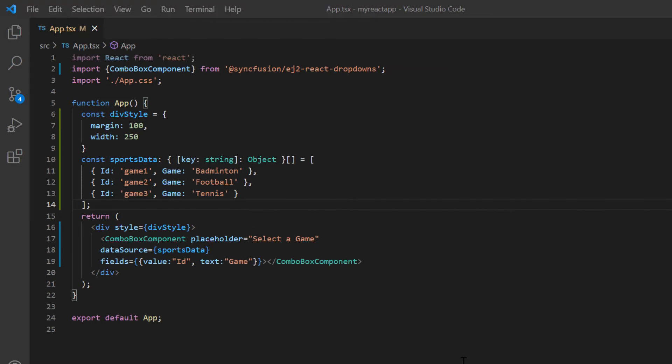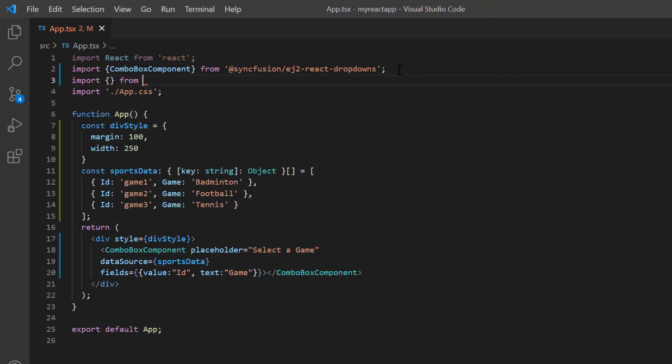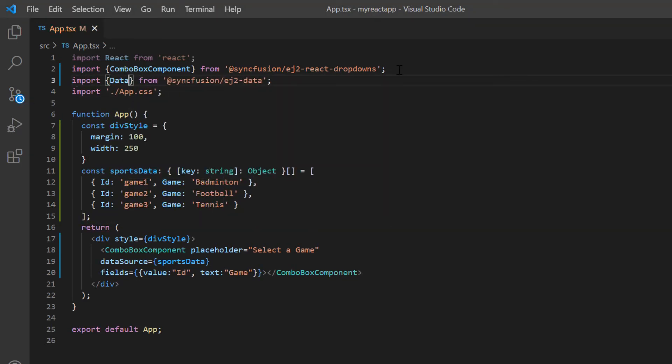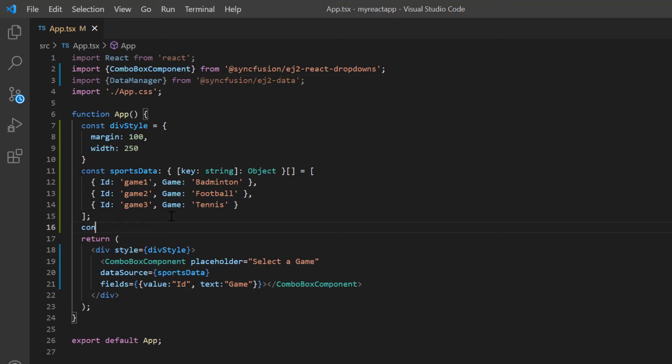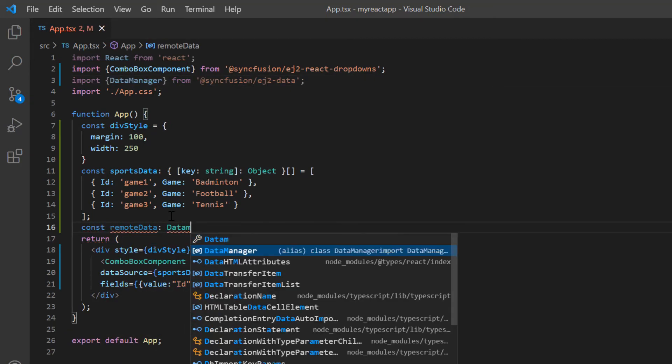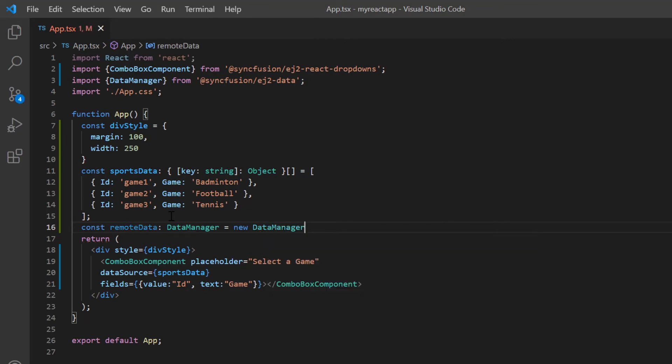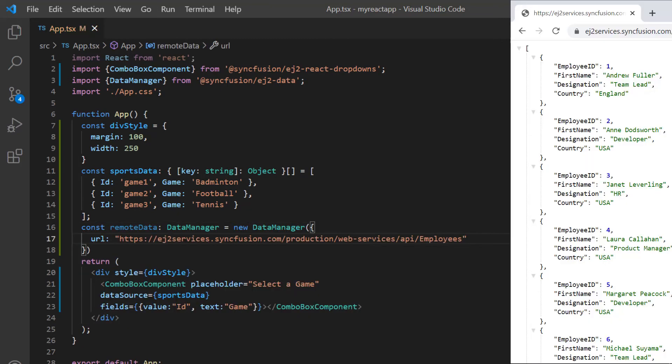To bind remote data, I use the Syncfusion DataManager. I import the DataManager from the namespace syncfusion ej2-data. Then I declare the variable remoteData and create an instance of the DataManager to provide the service endpoint URL using the url property. I assign the remote data link.